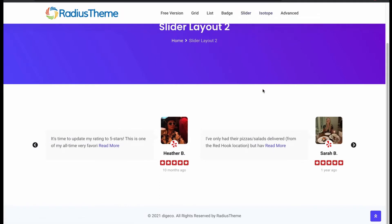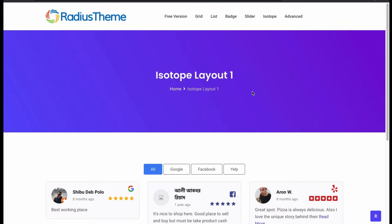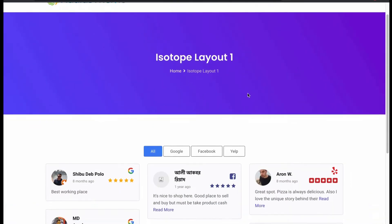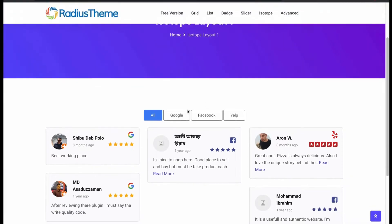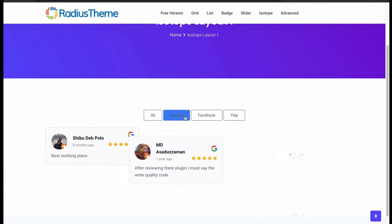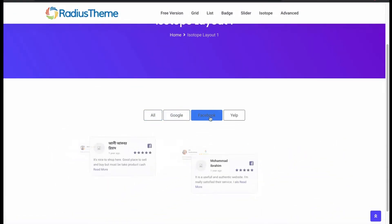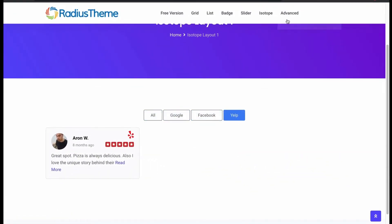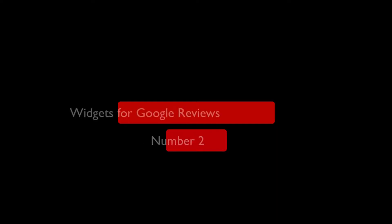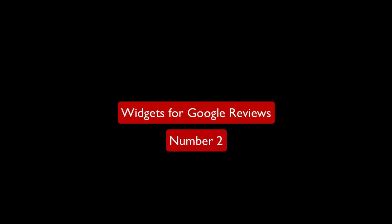Now try the last one, isotope. There are multiple reviews from different platforms. We can sort them in category. Now move to the next plugin. Number 2: Widgets for Google Review.